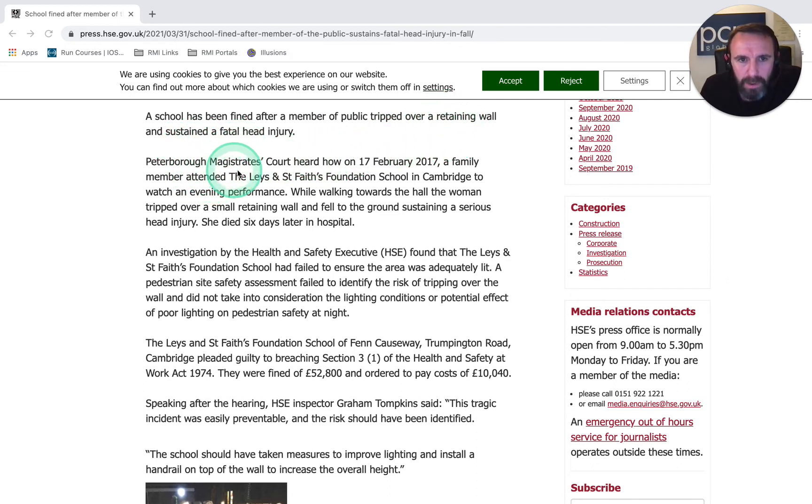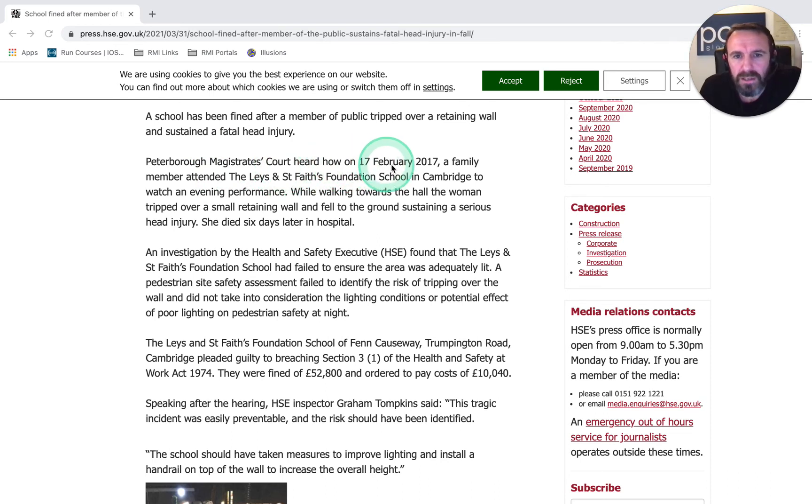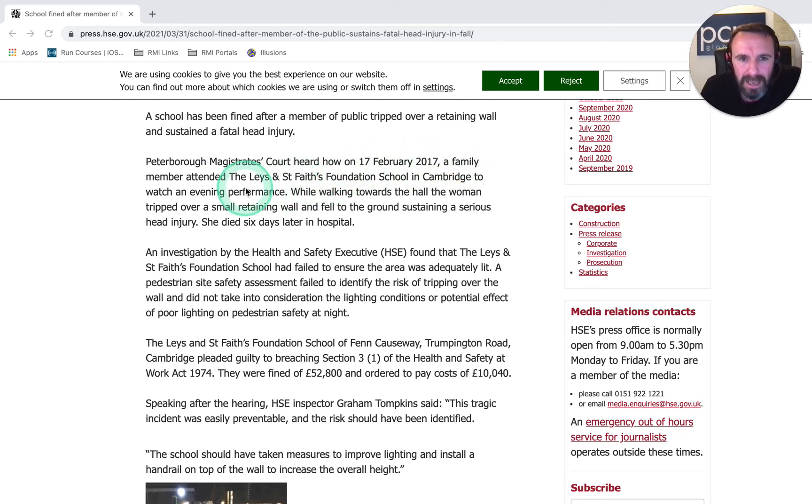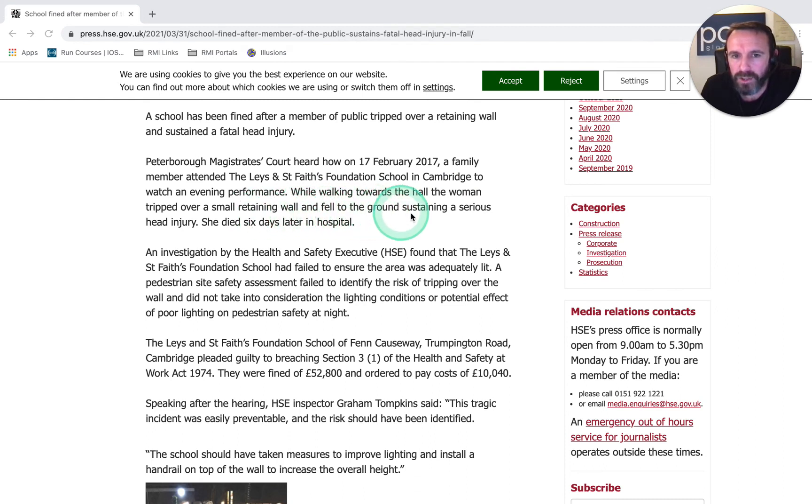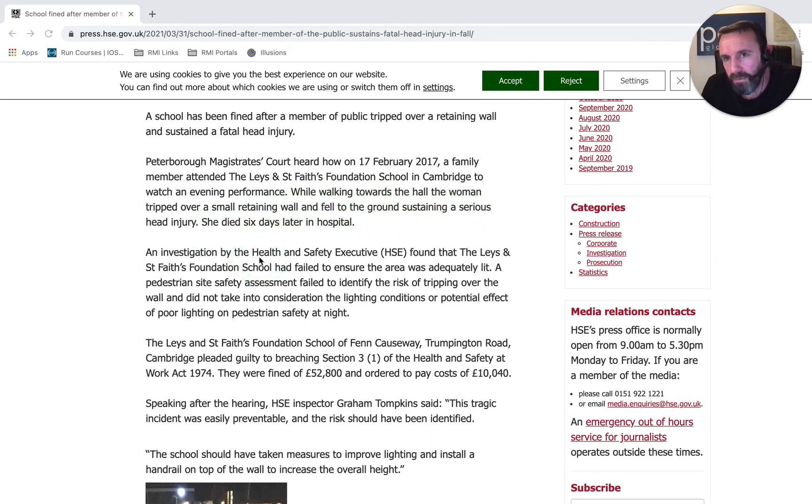Peterborough Magistrates Court heard that on the 17th of February 2007, a family member attending the school to watch a performance, while walking towards the hall, tripped over a small retaining wall and fell to the ground sustaining a serious head injury. Unfortunately, she died six days later.